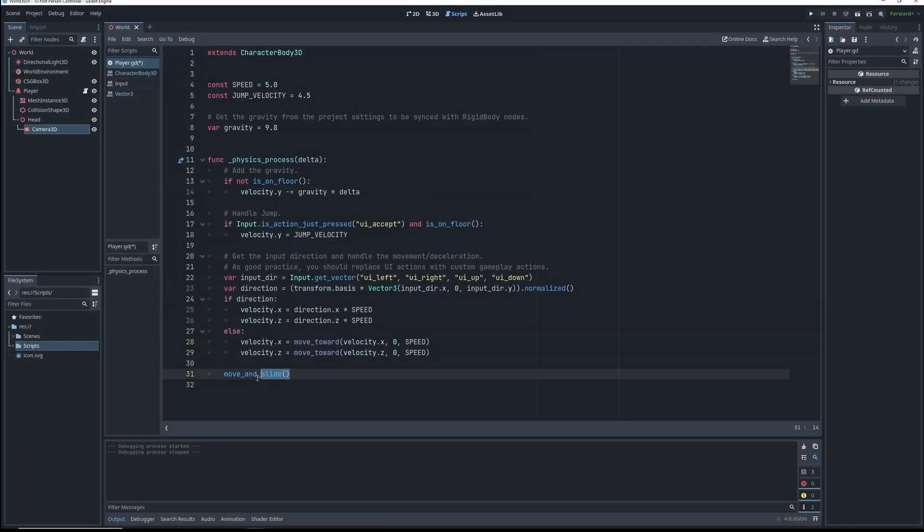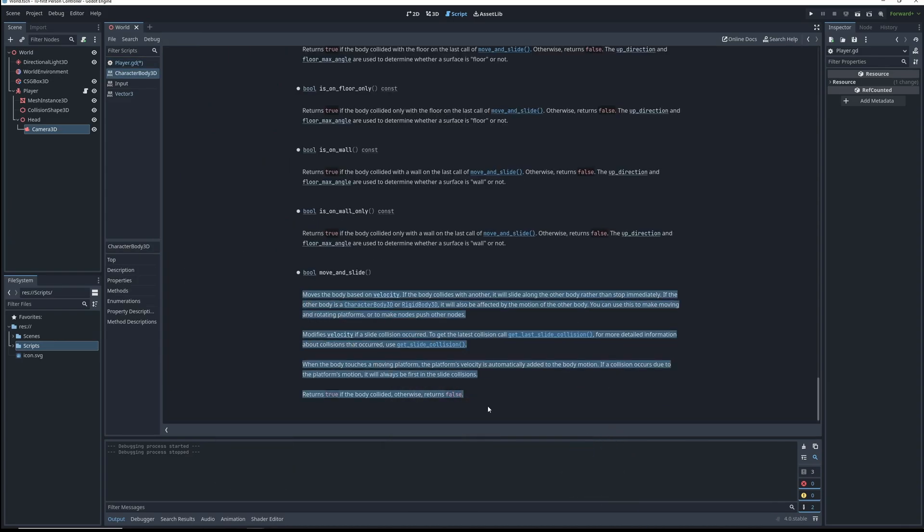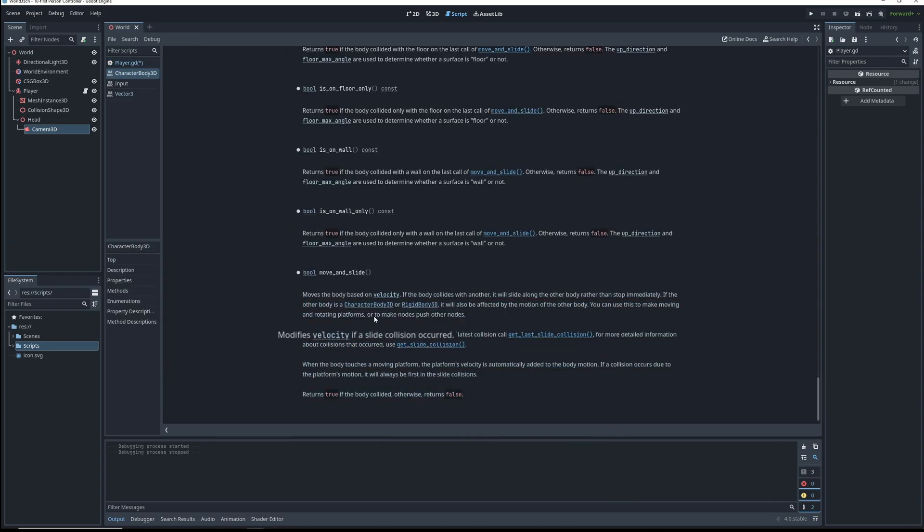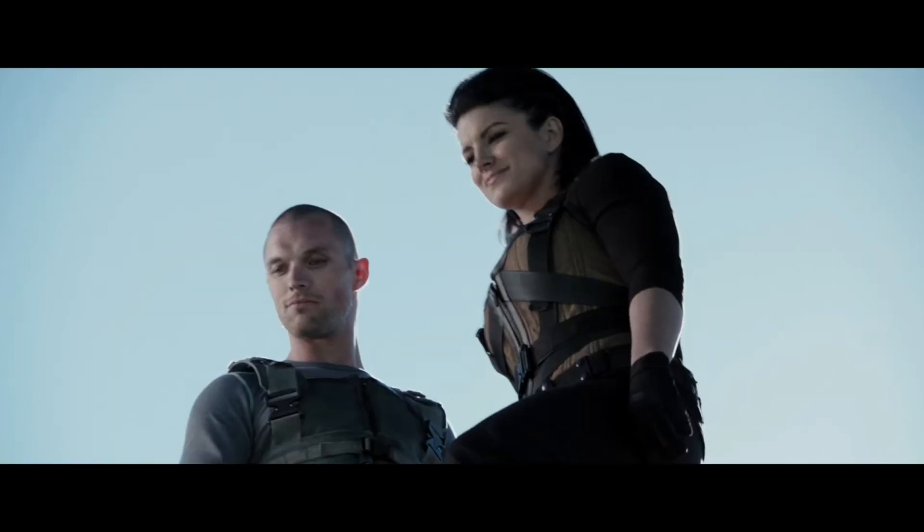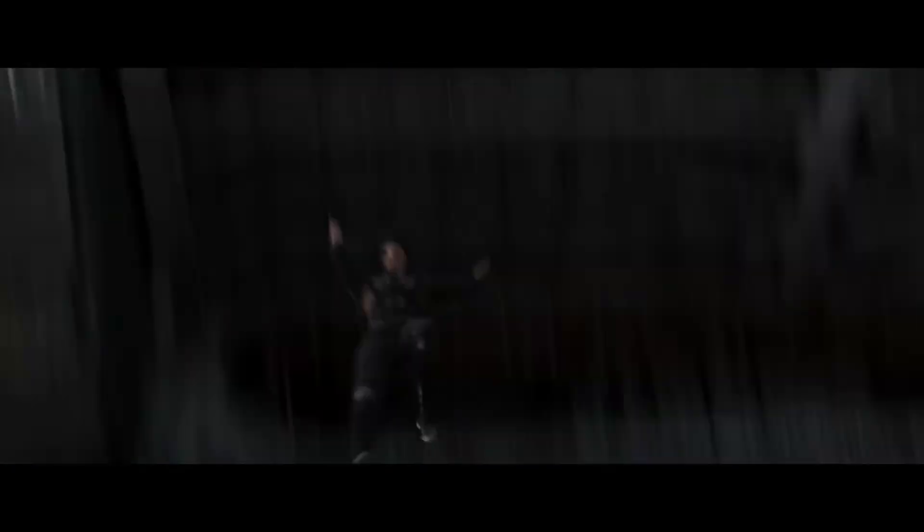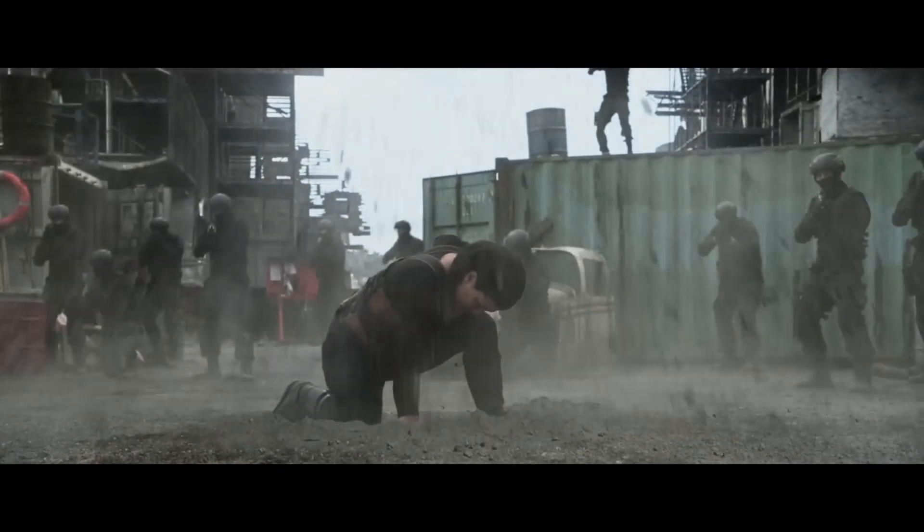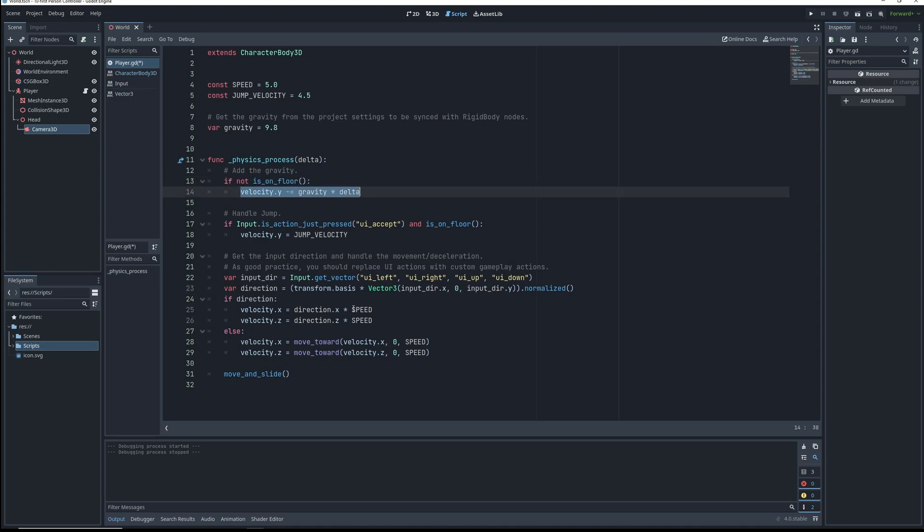At the end of each tick, the move and slide function is called, which moves around our character depending on this velocity vector and then changes the velocity depending on collisions. So when we're about to land, our y velocity is negative 4.5, and then bam, it's zero. And it stays at zero because we are now on the floor and are no longer changing it.